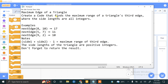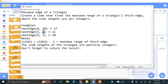The side lengths are all integers. The formula is: side 1 plus side 2 minus 1 equals the maximum range of the third edge. For example, if side 1 is 8 and side 2 is 10, that gives us 17. If side 1 is 5 and side 2 is 7, that gives us 11, so the maximum edge of the triangle will be 11.